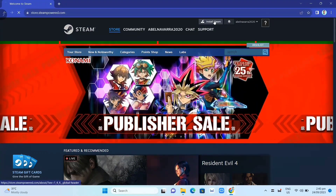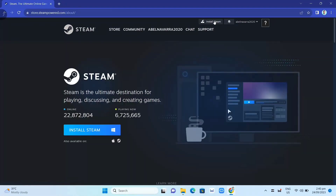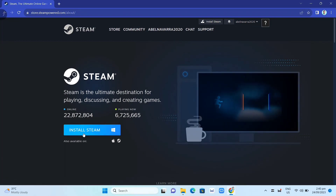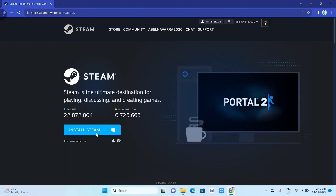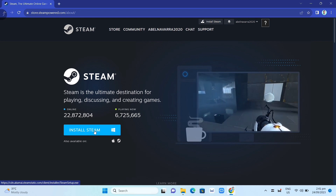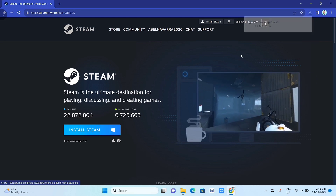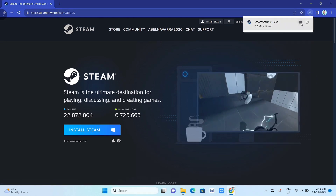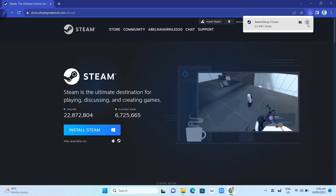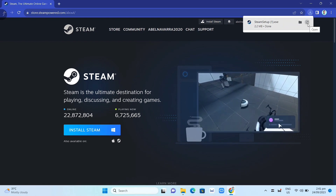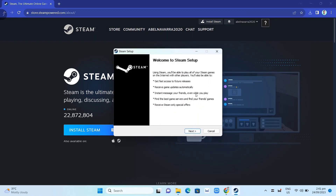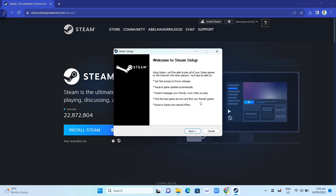Then click on Install Steam. On this page, click the Install Steam button again. Once you've done that, you can see at the top right corner of your screen the .exe file — click on it and open the file to complete the installation. Once you're done, open your Steam app.